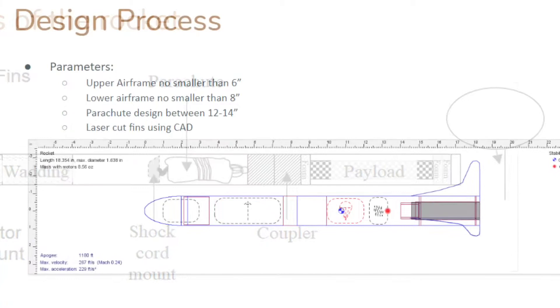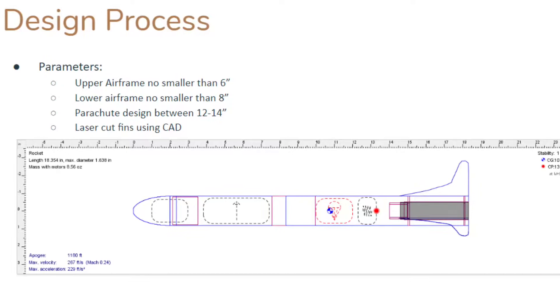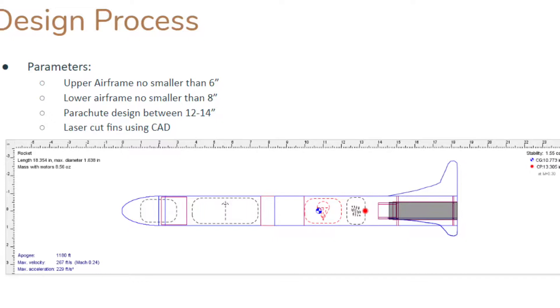There were a few guidelines to follow when designing our rocket. We had to have a minimum length of 6 inches for the upper airframe, a minimum length of 8 inches for the lower airframe, a diameter between 12 to 14 inches for the parachute, and we had to use CAD for our fin designs.